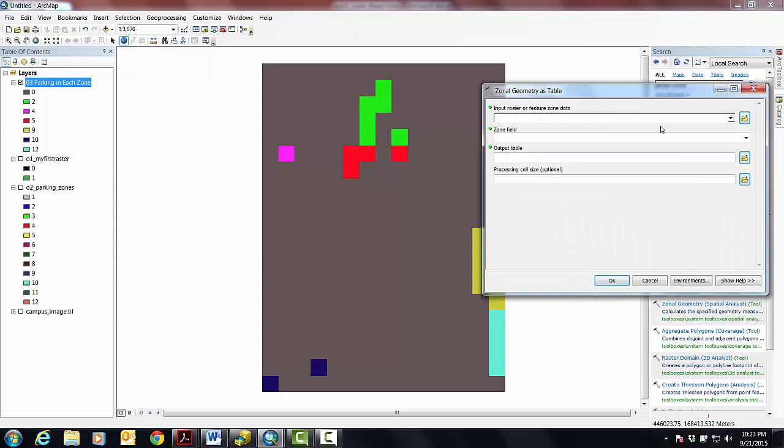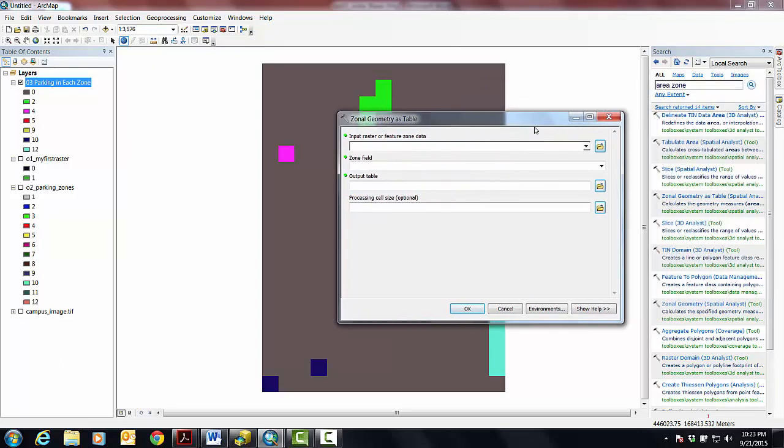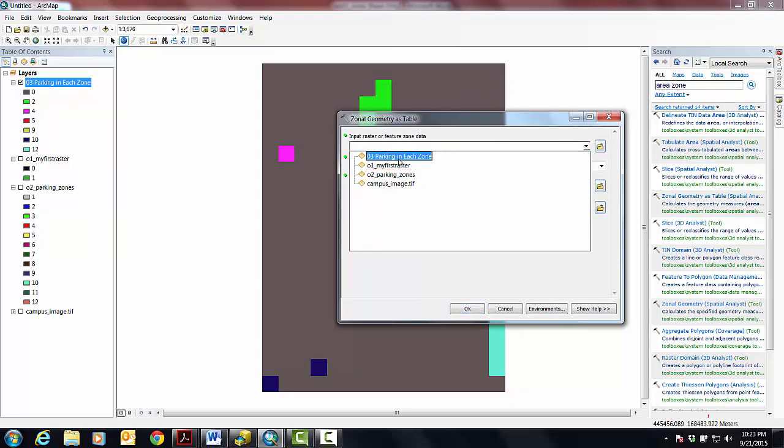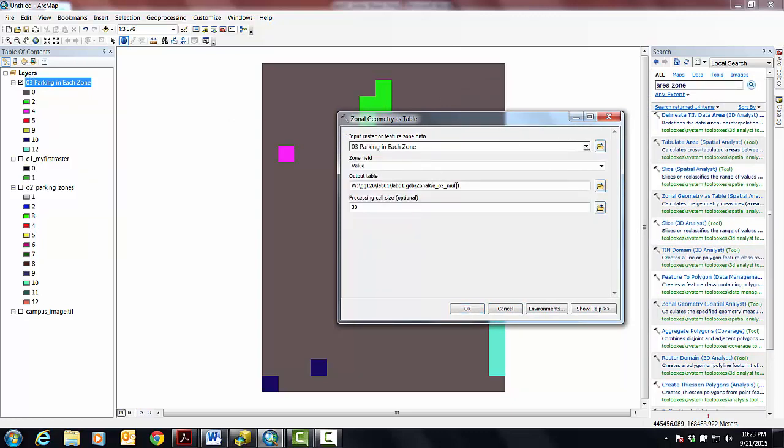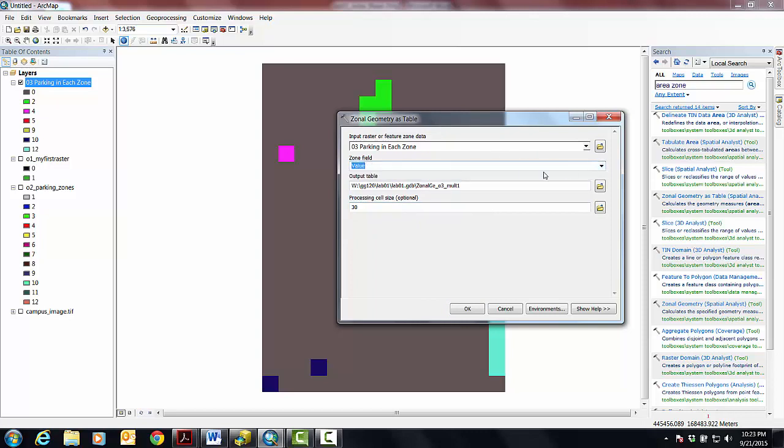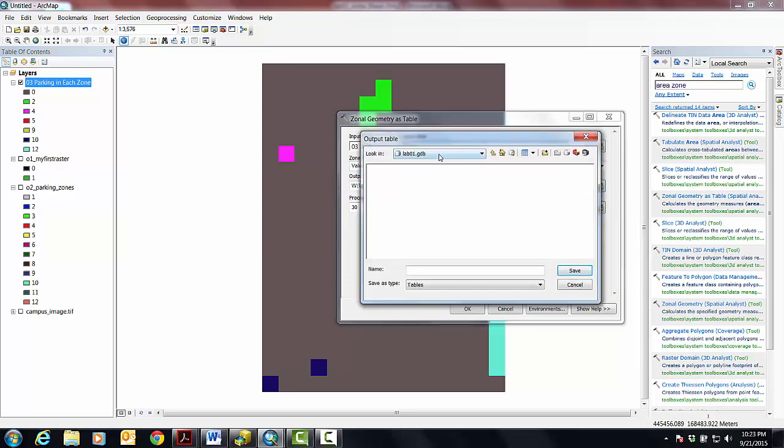Input raster or feature zone data. So I'm going to now notice that in ArcMap, because I have this in my table of contents, I can just use the pulldown and say parking in each zone. And the zone field is going to be, what are my choices here? I think value is pretty good, given the alternatives. And then what's my output table going to be? I'd like this thing to be in there, but this is going to be the fourth thing. And I'm going to just go Othello4 underscore area parking as a table.